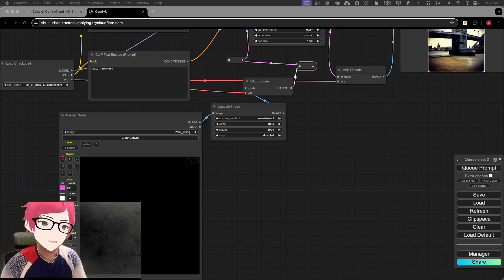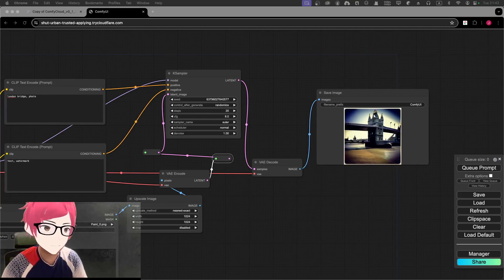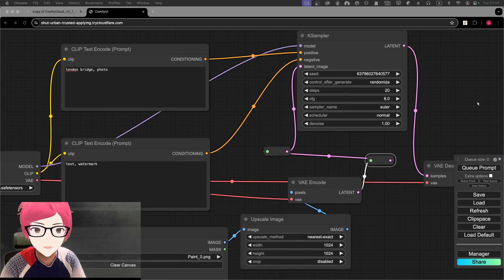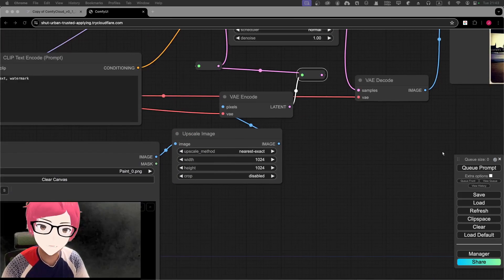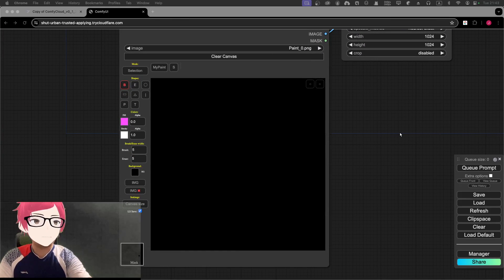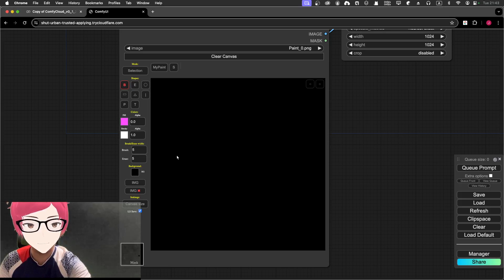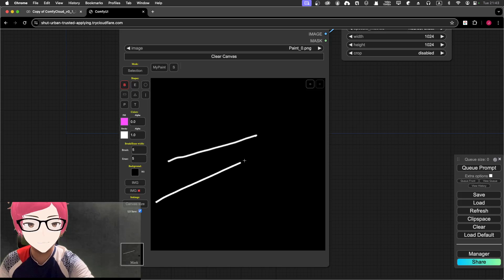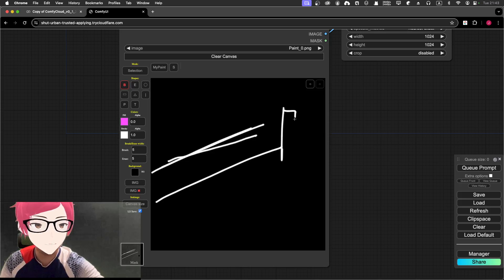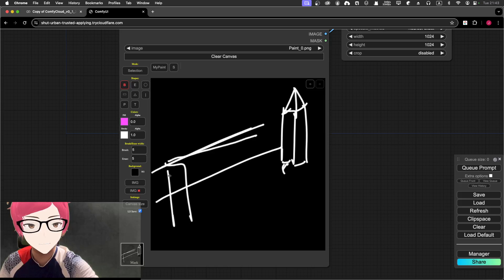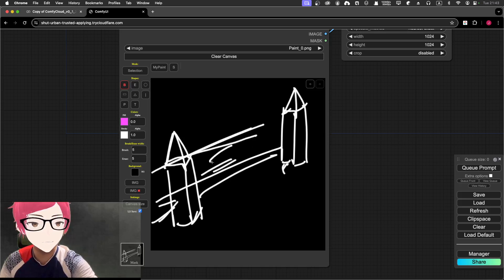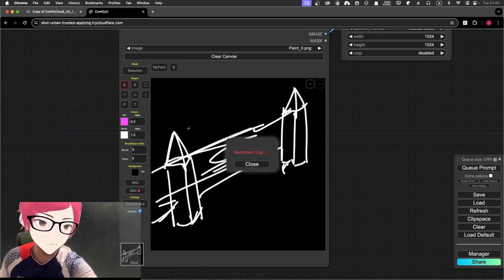Let's go with London Bridge as the prompt. Right now it's using the prompt 'London Bridge, photo' and something like that. But what if I don't want to show London Bridge at this specific angle? Let me try drawing a rough image of London Bridge. I'm thinking maybe a bird's-eye view, with a bridge over here and maybe some of the bridge over there, maybe some cars. I'll change the color as well.